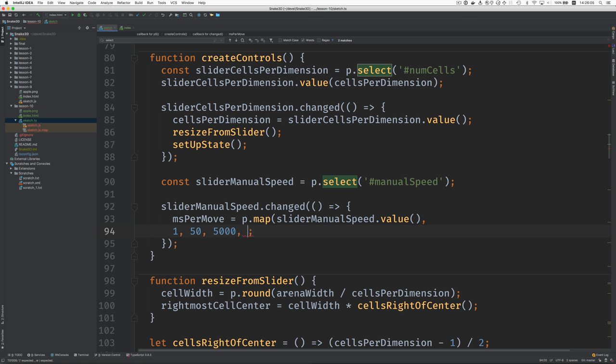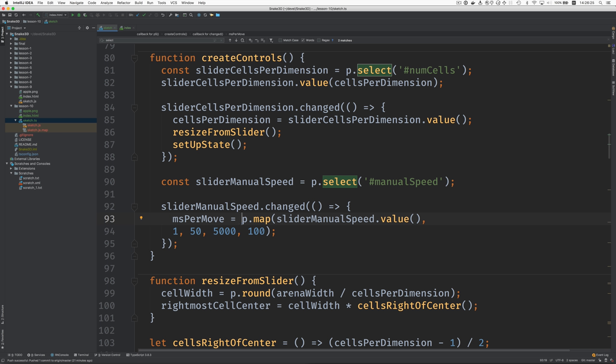So the slowest speed could be say five thousand milliseconds. The fastest speed could be, and this really should be faster than someone could really play it, maybe one hundred milliseconds.